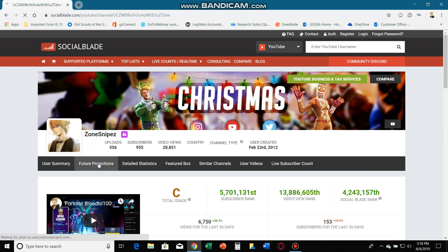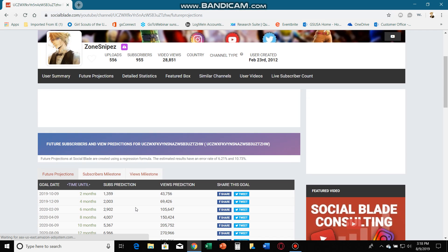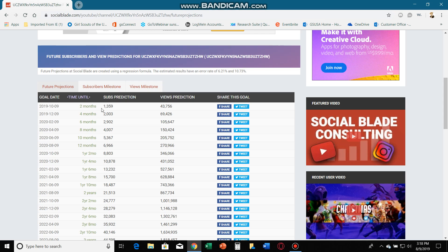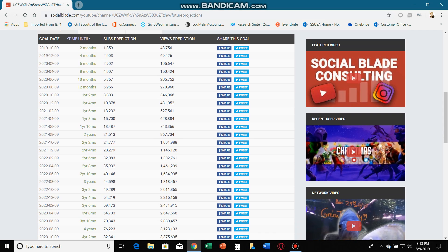Next is the future projections. It says I'm going to get to 5K — in two months it says I'll get one thousand three hundred subscribers. In a year it says around seven thousand basically. In two years it says I'm getting twenty one thousand.